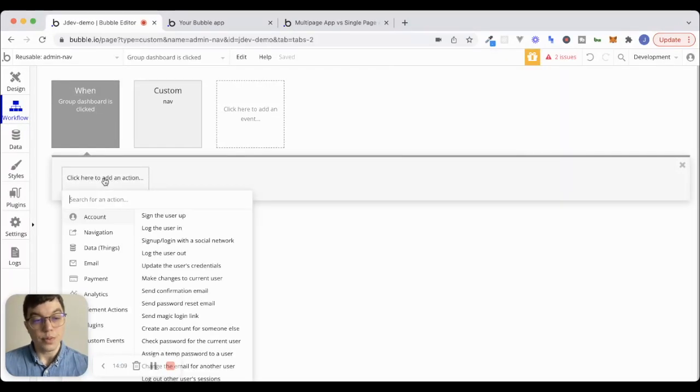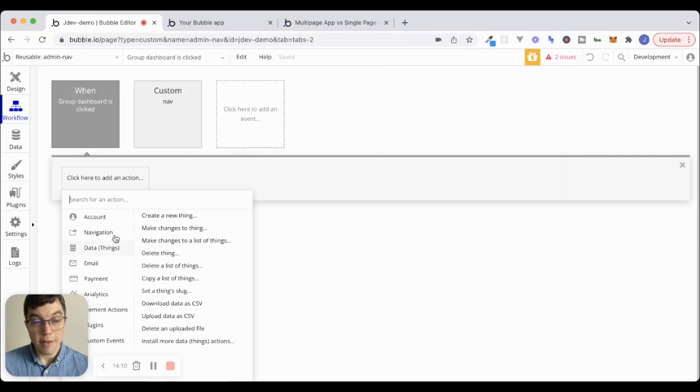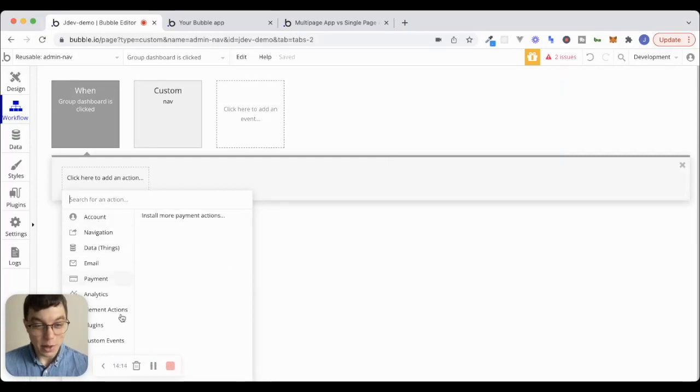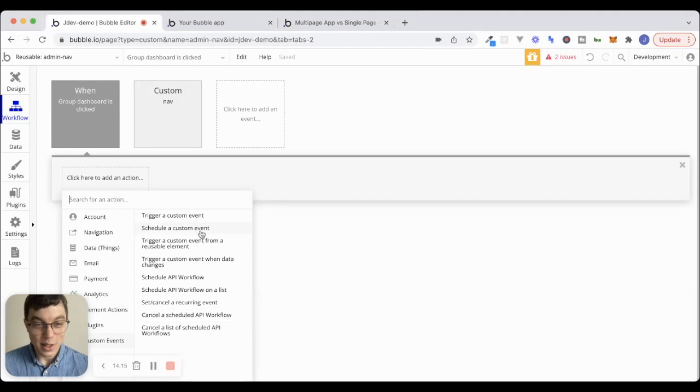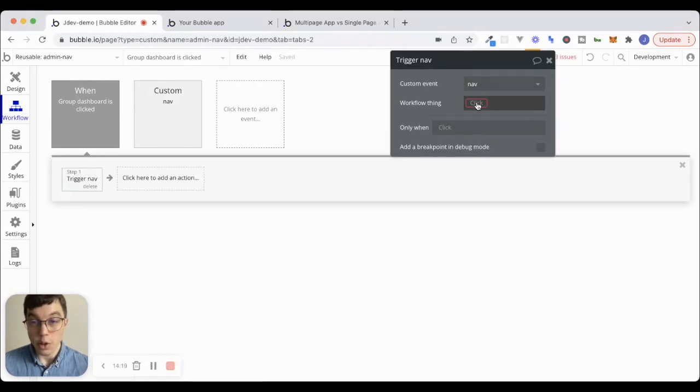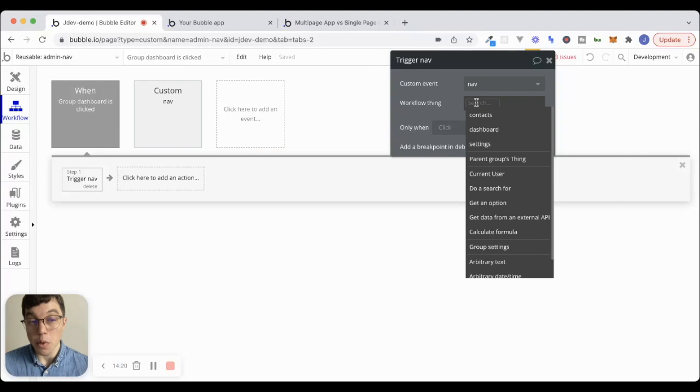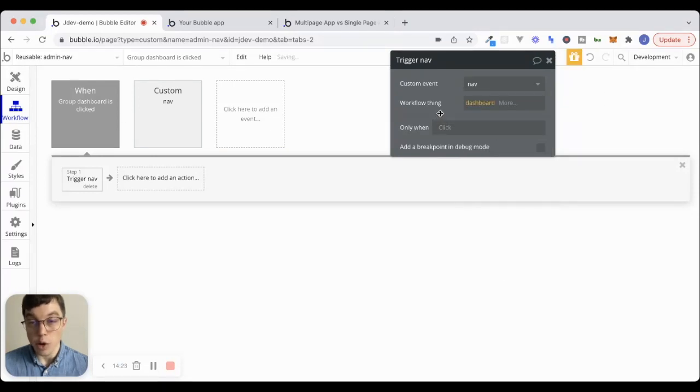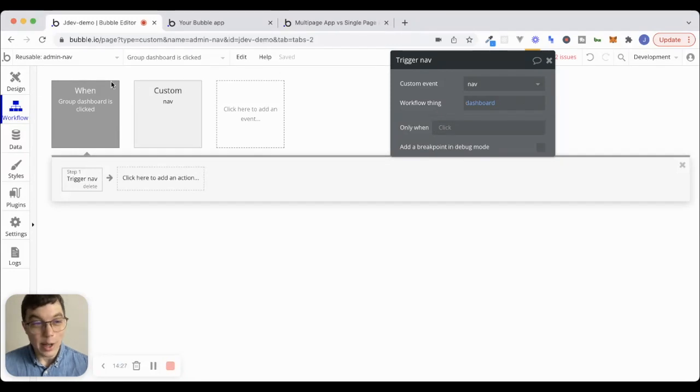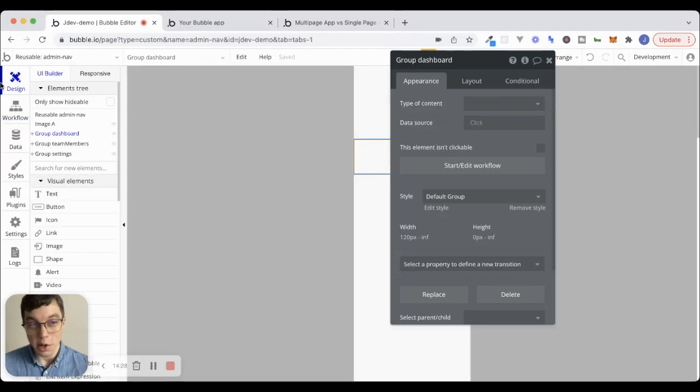And now when group dashboard is clicked, we can say navigation, or sorry, not navigation, we just created a custom event. So we'll go custom events, trigger a custom event, that custom event is going to be called nav. And the workflow thing that we'll pass to it in this case is going to be dashboard.